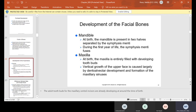In the development of the facial bones, the mandible at birth is present in two halves separated by the symphysis menti, and during the first year of life it fuses together. The maxilla is entirely filled with developing tooth buds. The vertical growth of the upper face is caused largely by dental alveolar development and formation of the maxillary sinuses.